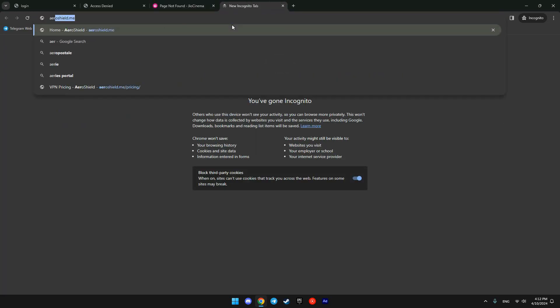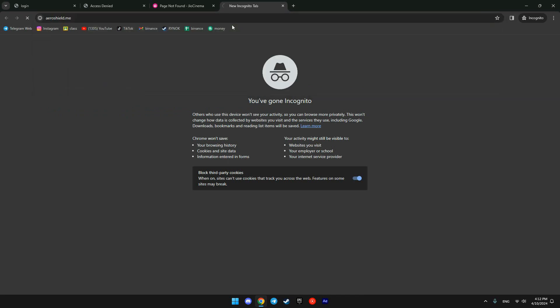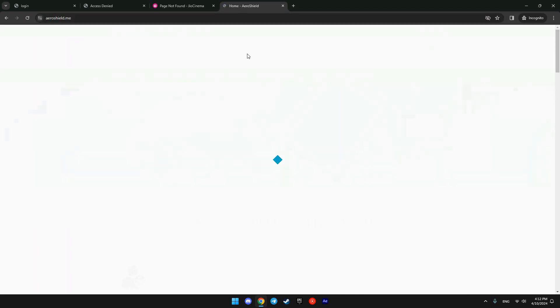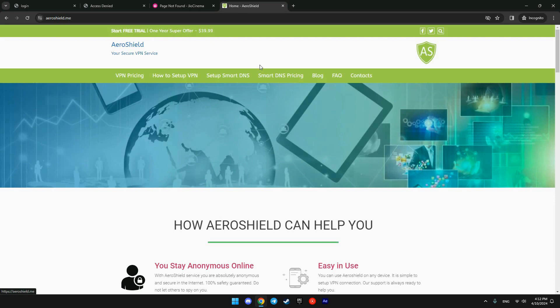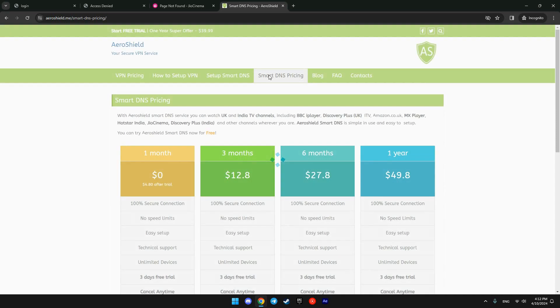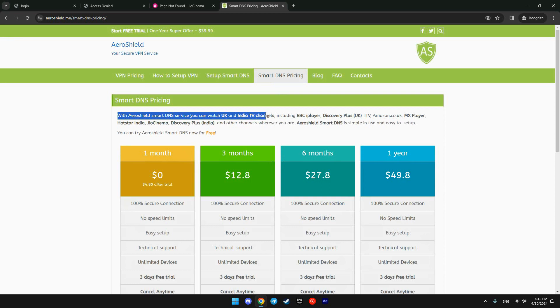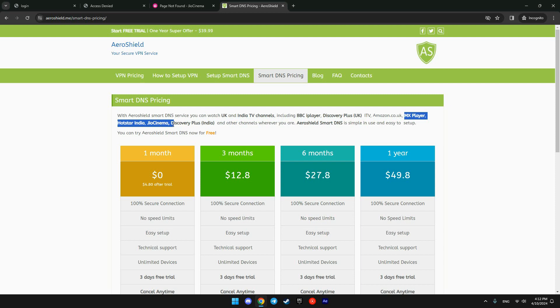That's provided by Aeroshield.me website. We are going to the Smart DNS pricing section. We want to order a free trial to check if it works. They claim that they can provide access to MX Player, Hotstar India, JioCinema, Discovery Plus India.